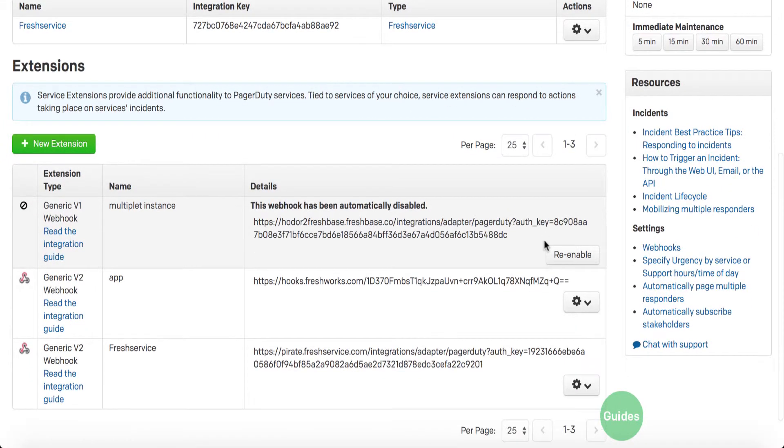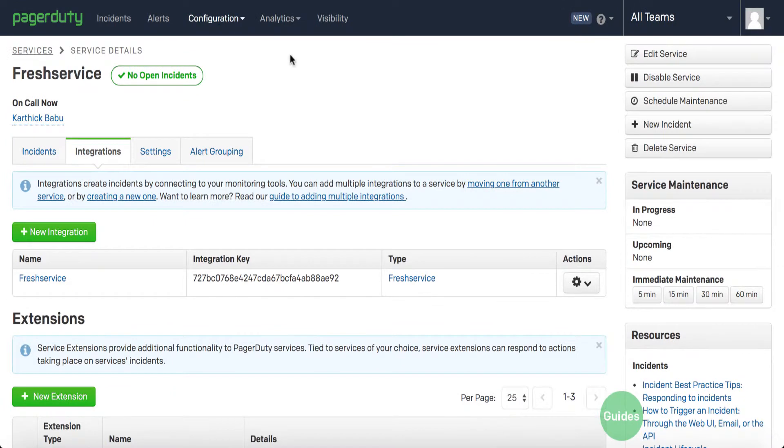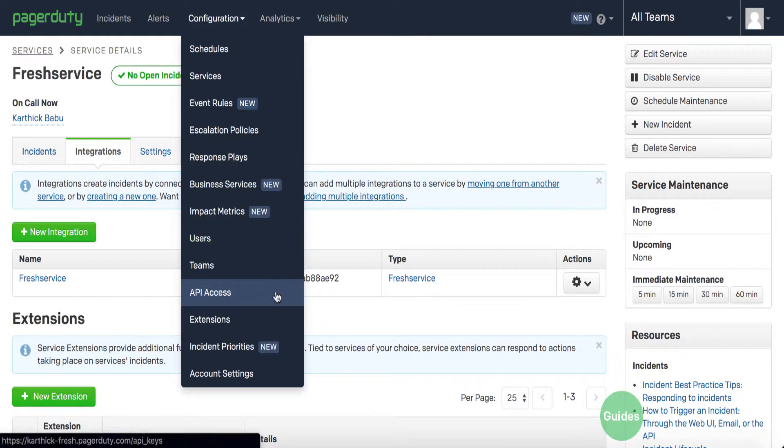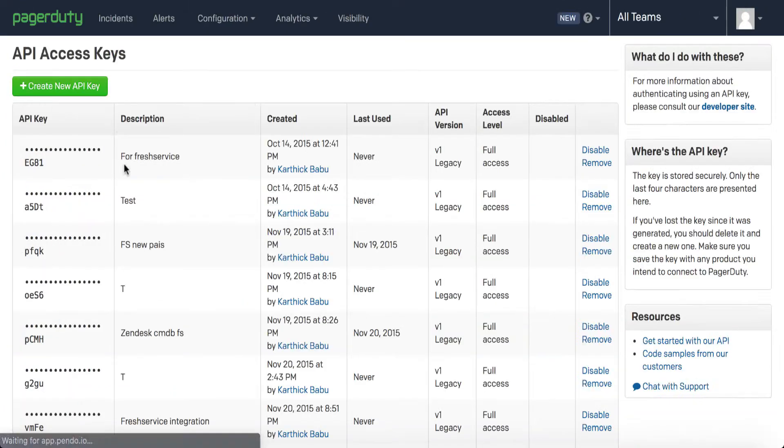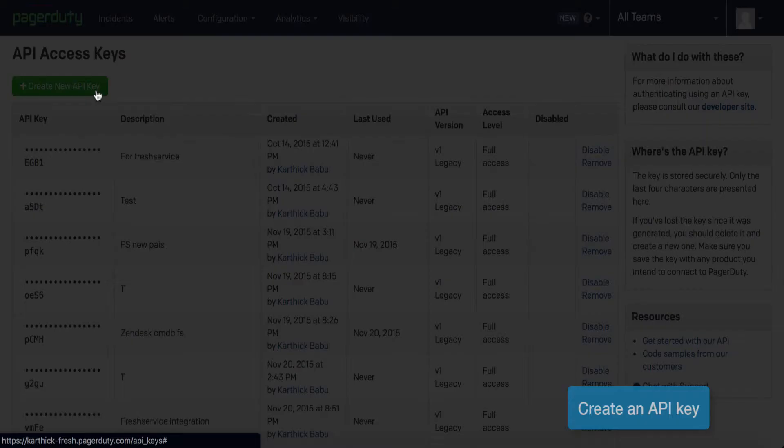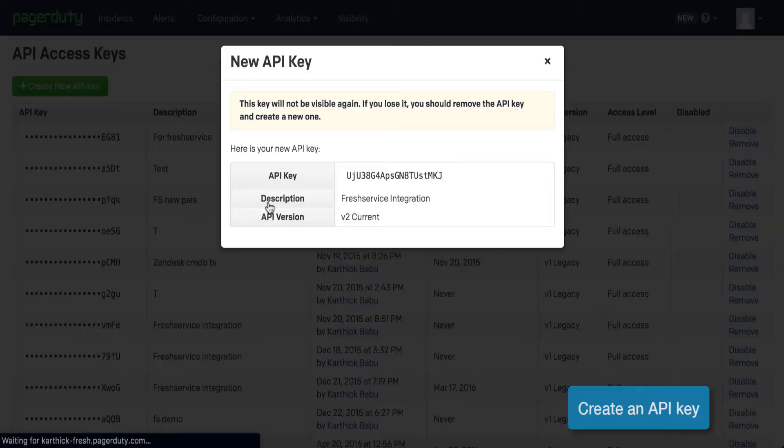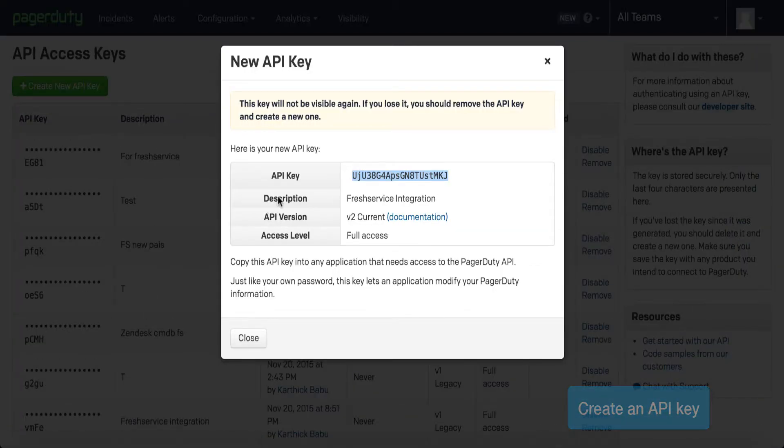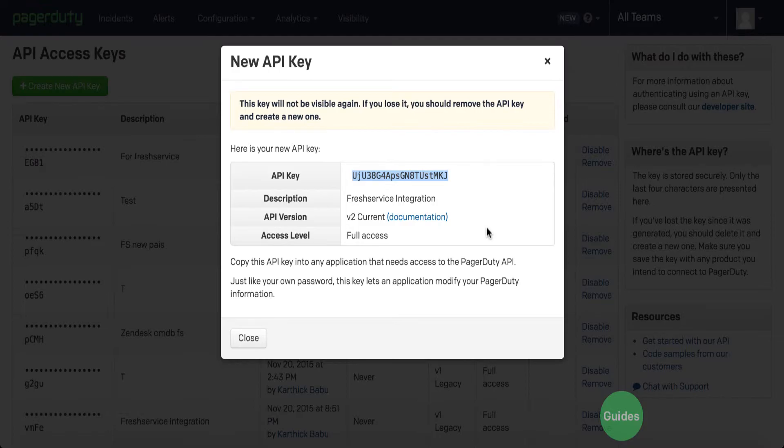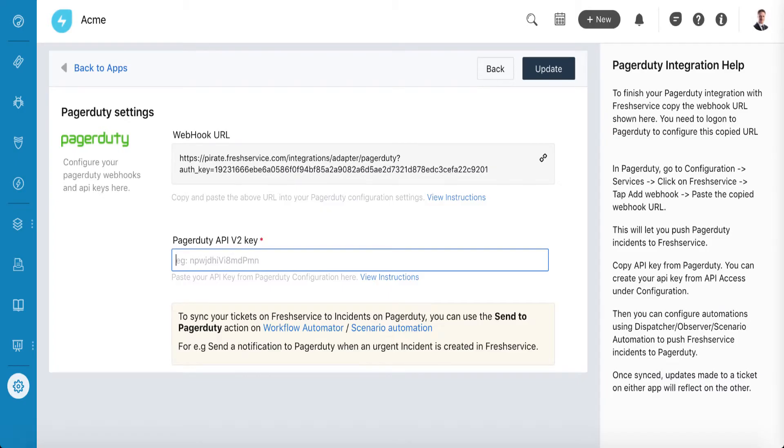For creating an API key, go to Configuration and click on API Access. In the Create a New API Key section, enter a description and click on Create Key. Leave the box unchecked, copy the key, then go back to the tab where your FreshService account is open and paste the API key here to enable the integration.